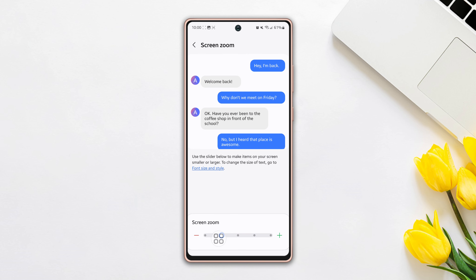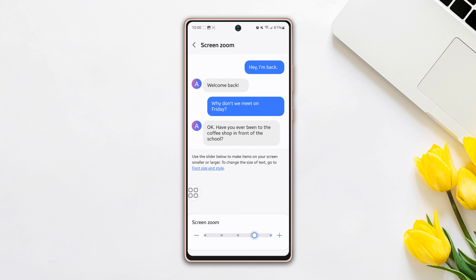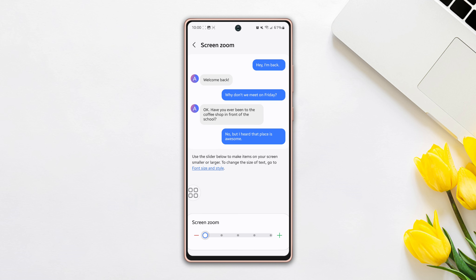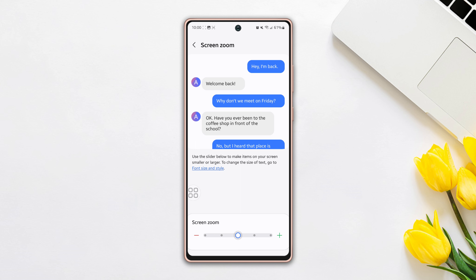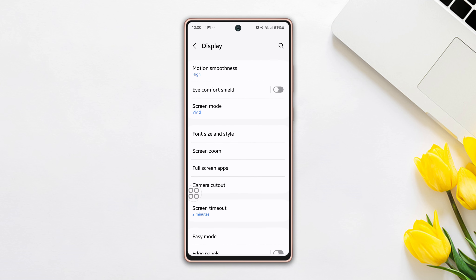If you slide your finger to the right side or left side, your display screen will be bigger or smaller. This is how you can change the display size of your Samsung phone easily.